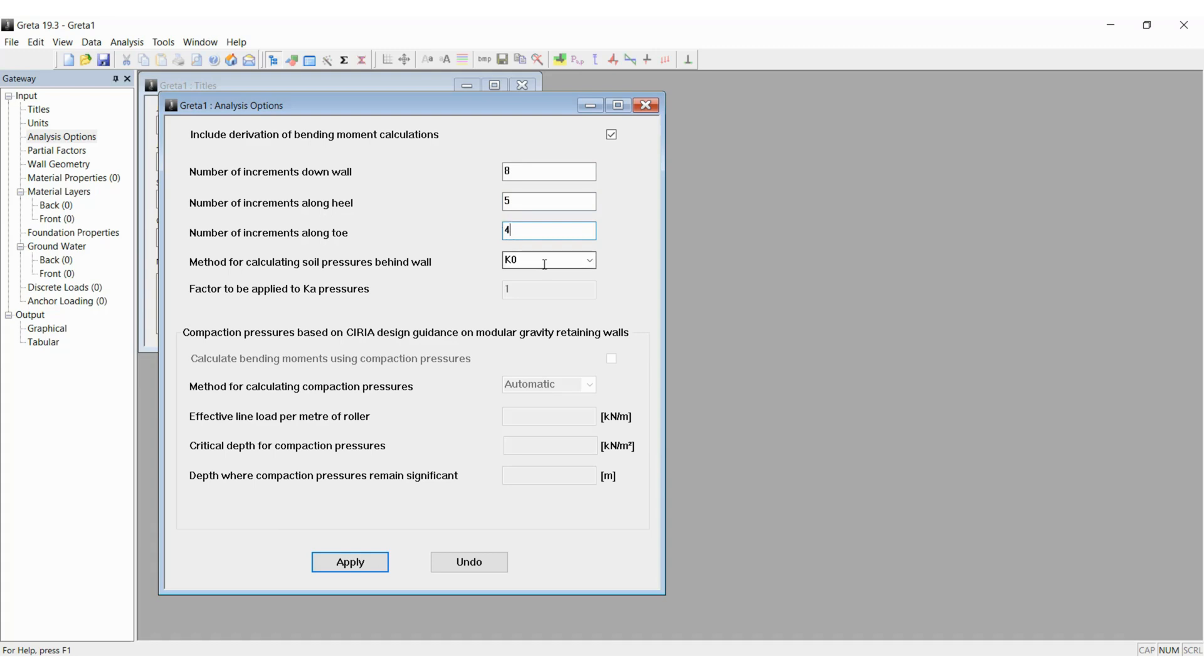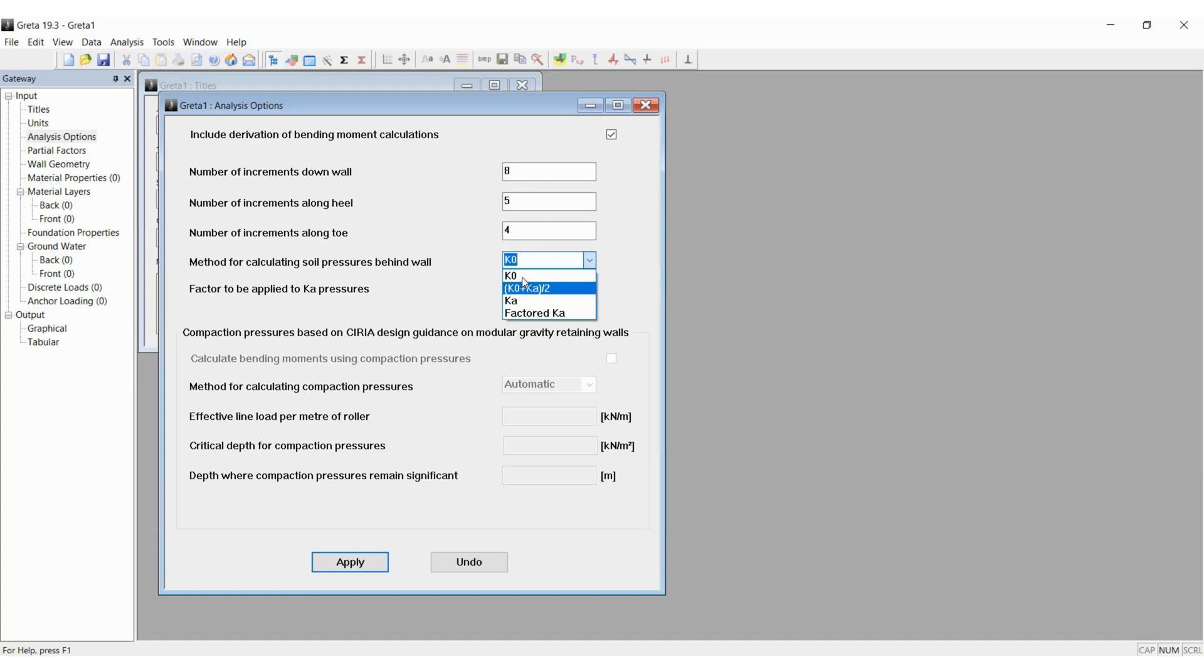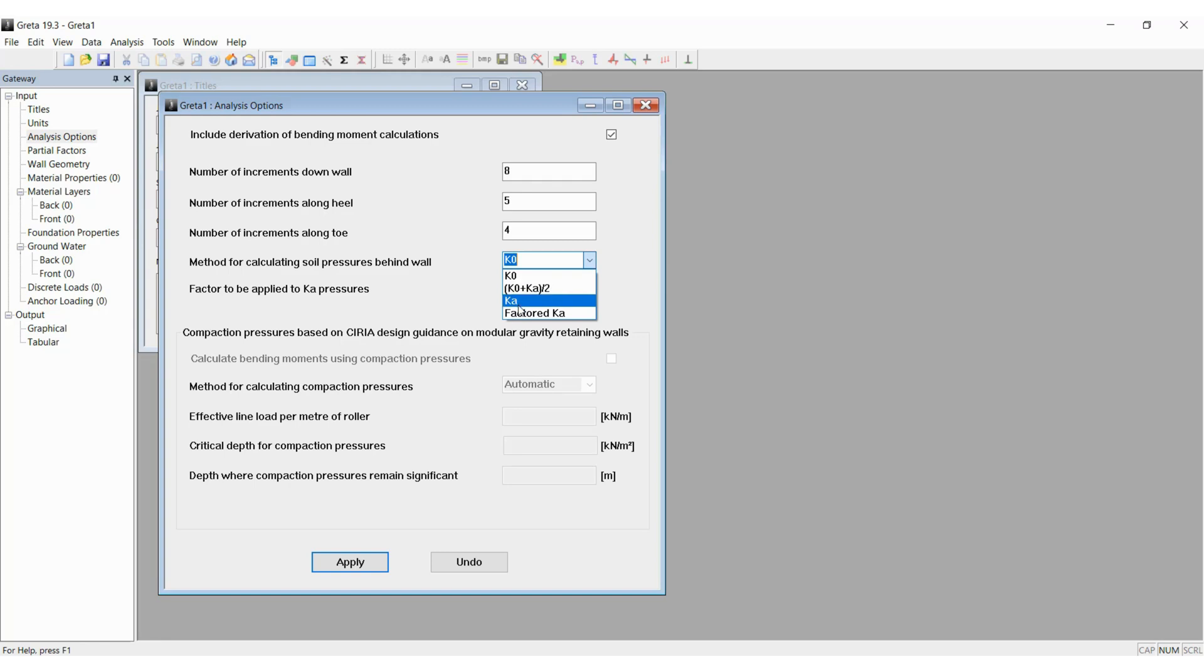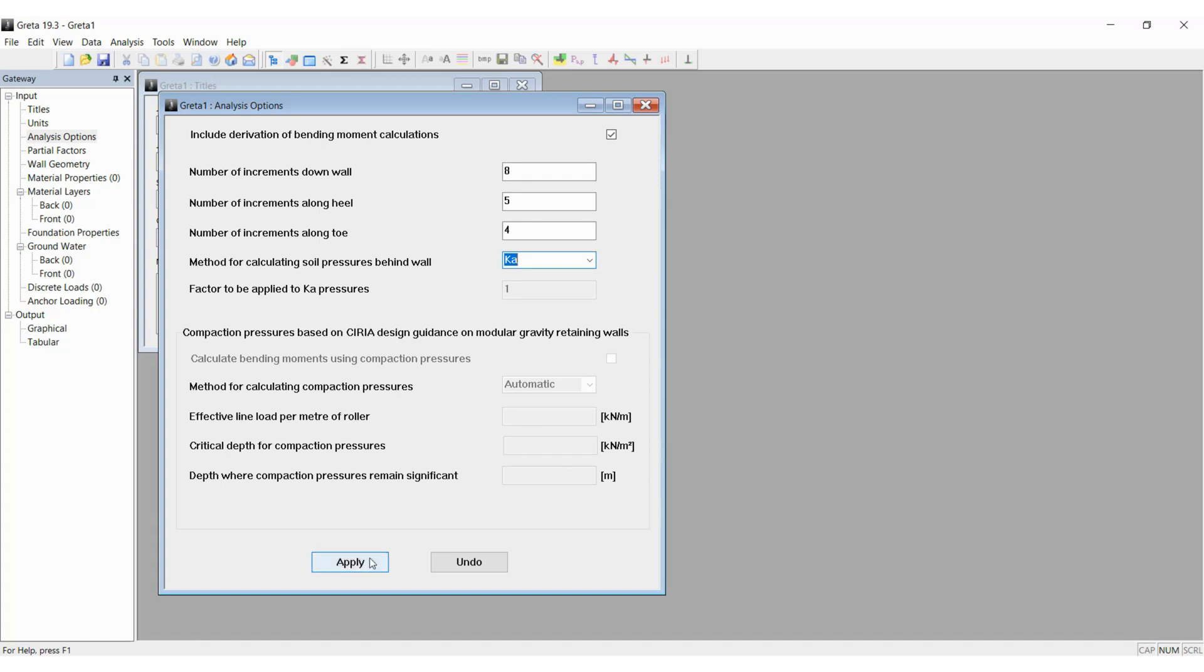There are three methods for calculating the soil pressures. There is the K0 method which is the earth pressure at rest, Ka is the one using the active earth pressure coefficient, and the third method is using the average of both. I am going to select Ka for this model. Factor to be applied is 1, and if you want compaction pressures based on CIRIA, appropriate values can be filled in and the program will calculate. Now we click on apply and close the dialog box.